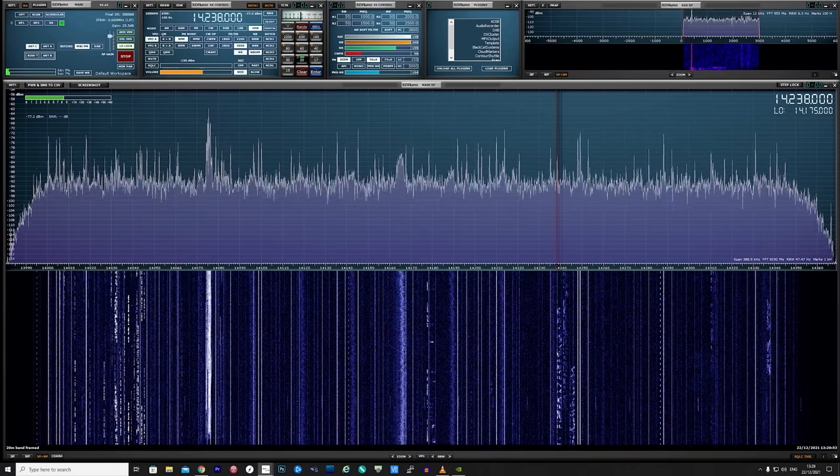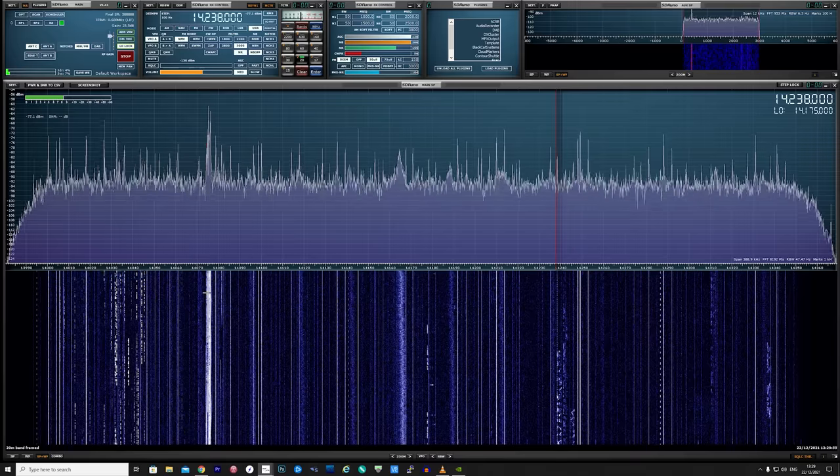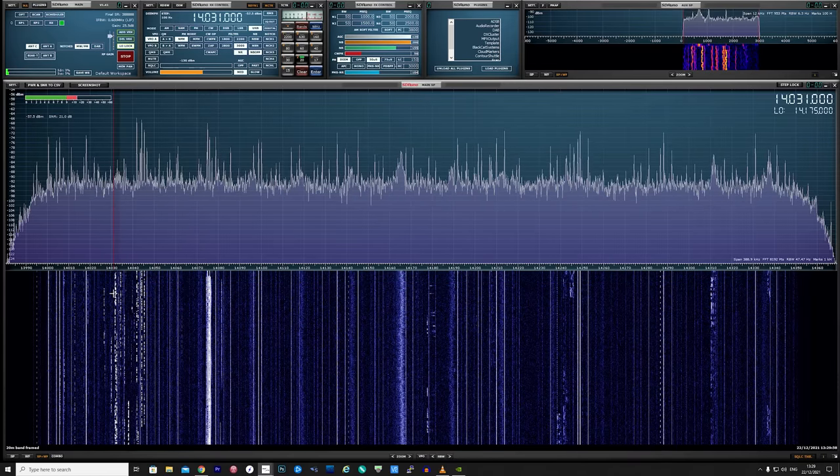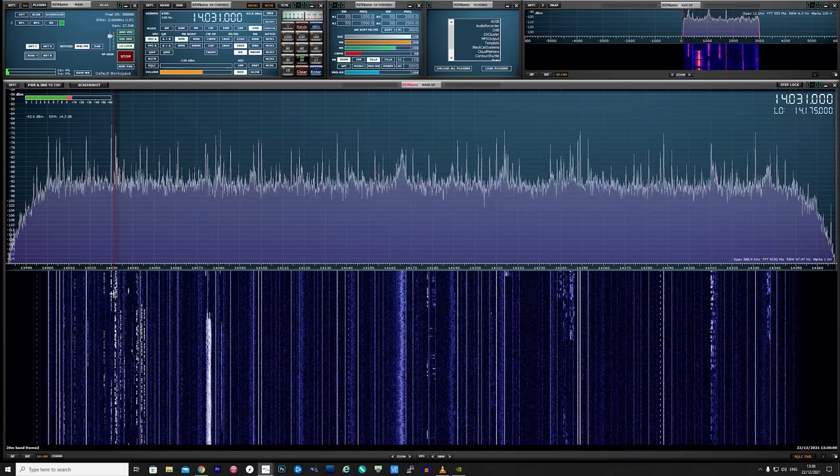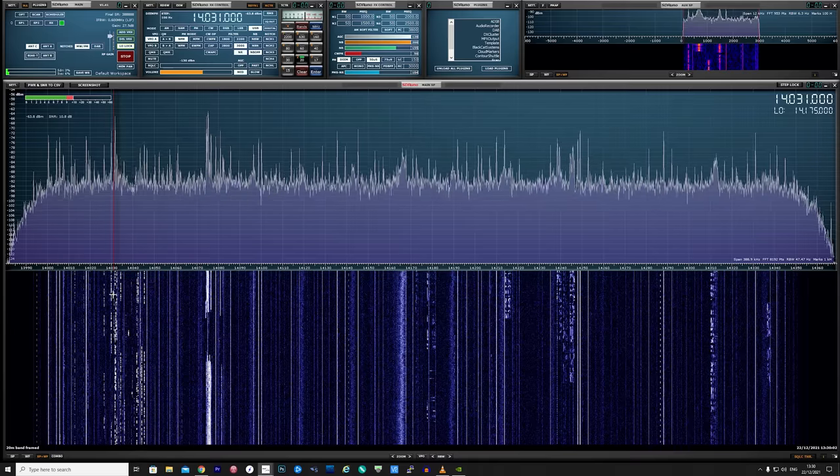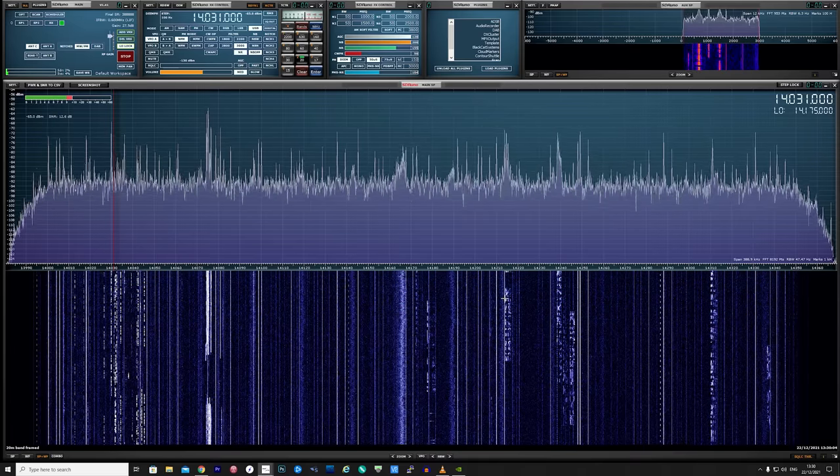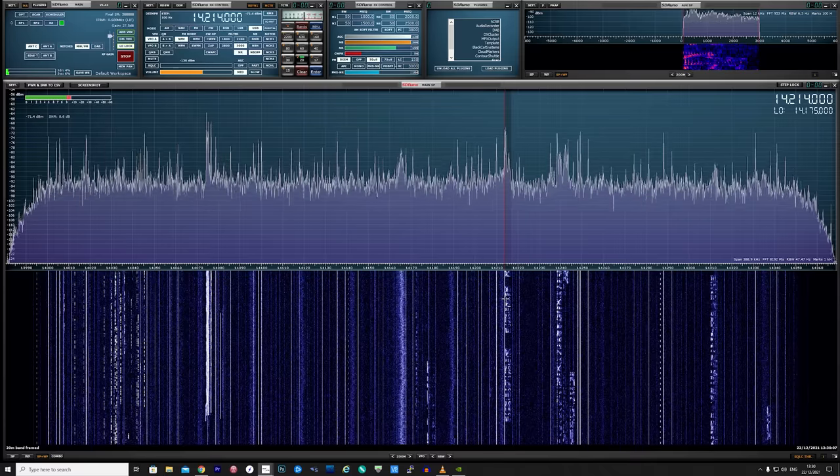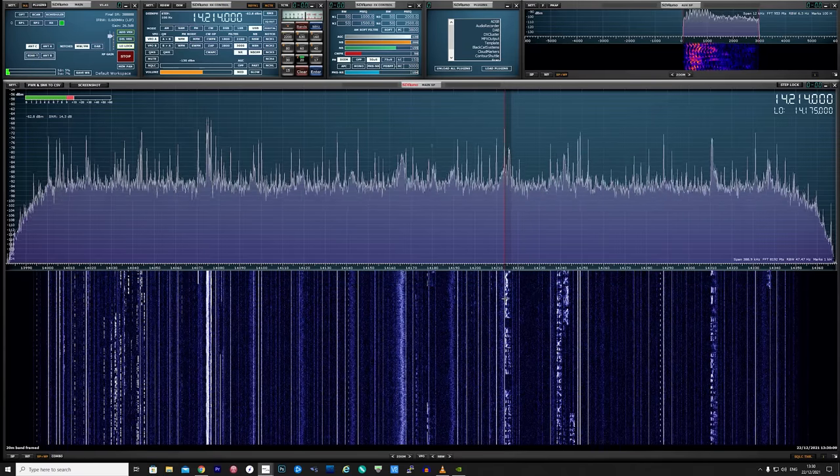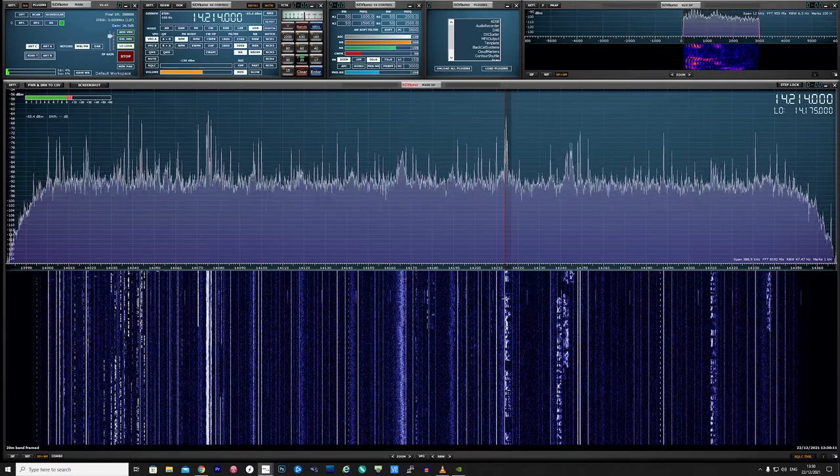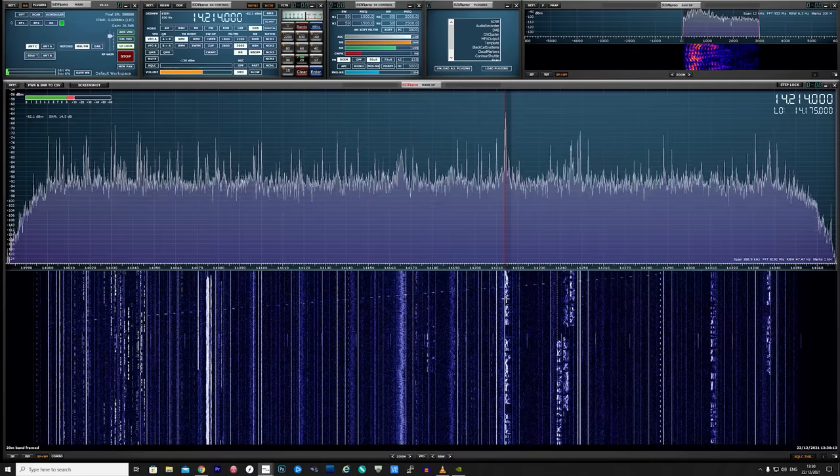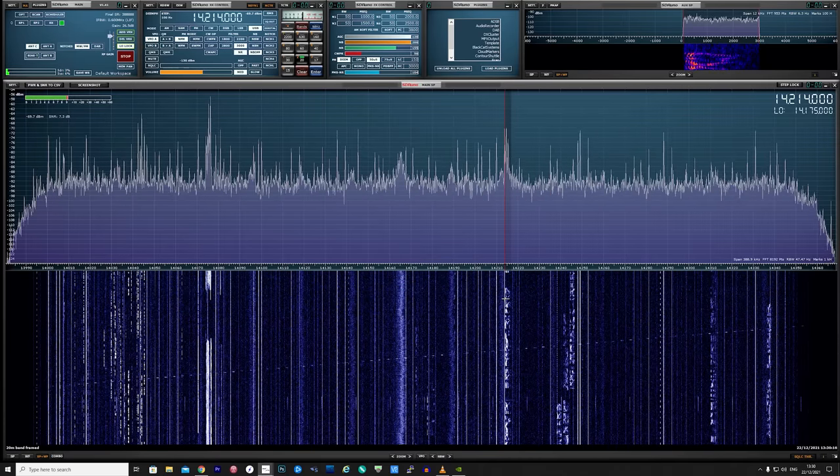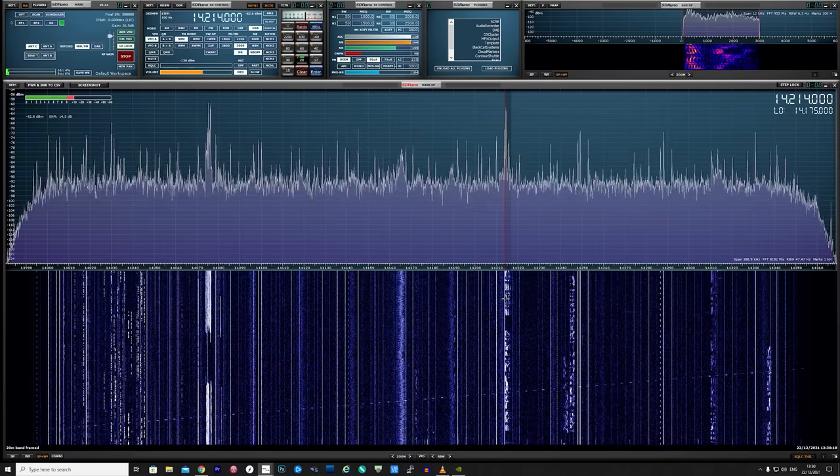20 meters also works pretty well and as 40 meters performed, we could see CW, FT8, and voice throughout the whole 20 meter band. I could see some visual QRM which looks like it's coming from some electronics in the home, but I'm sure if I was to move the antenna position I could pretty much eliminate some of it. This test was literally build and then just place on the window ledge and that's it.